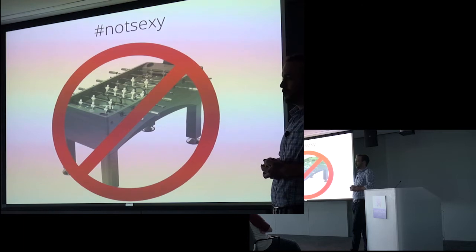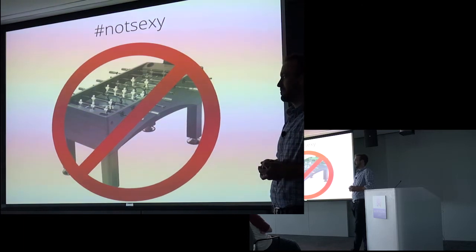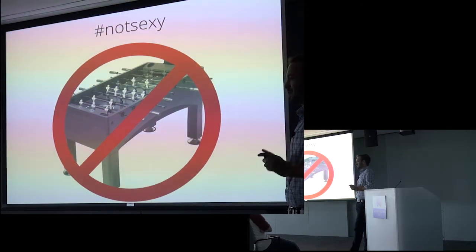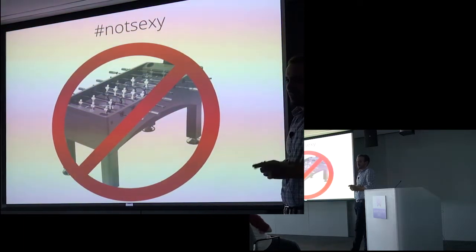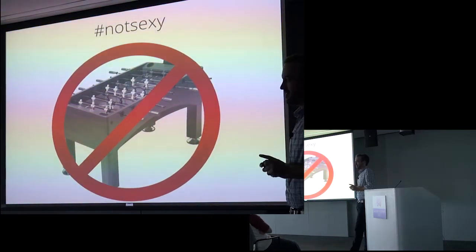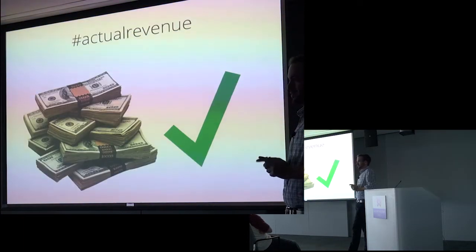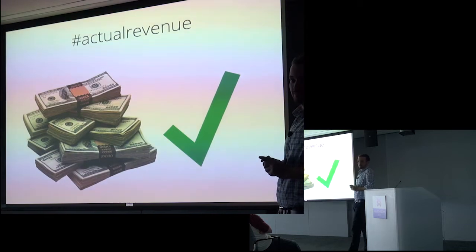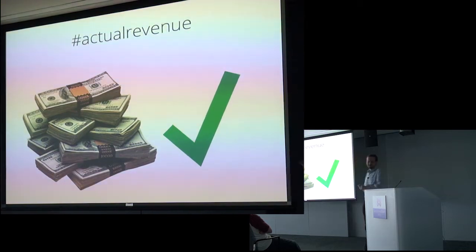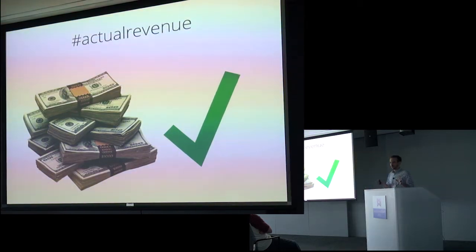There will not be foosball tables. However, side effects could include significant revenue streams. So fair warning.